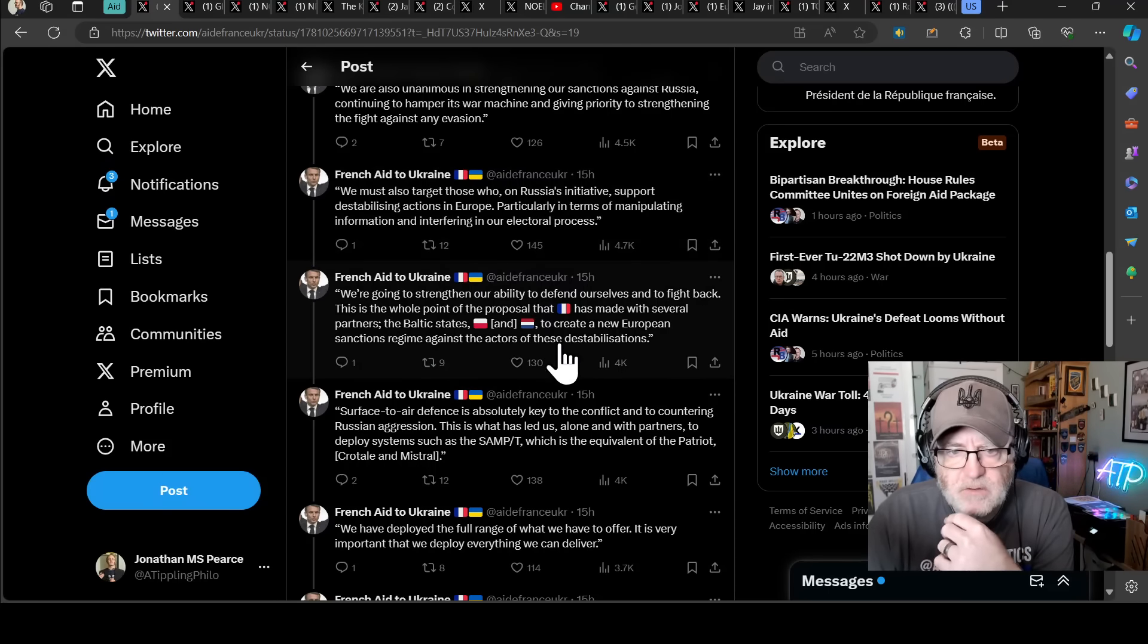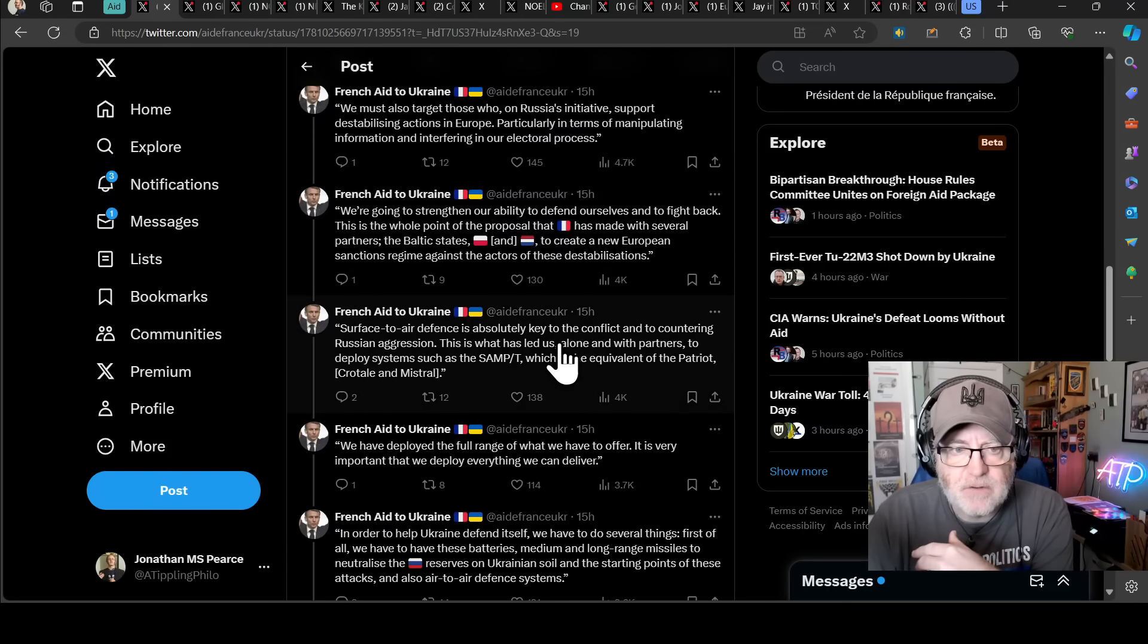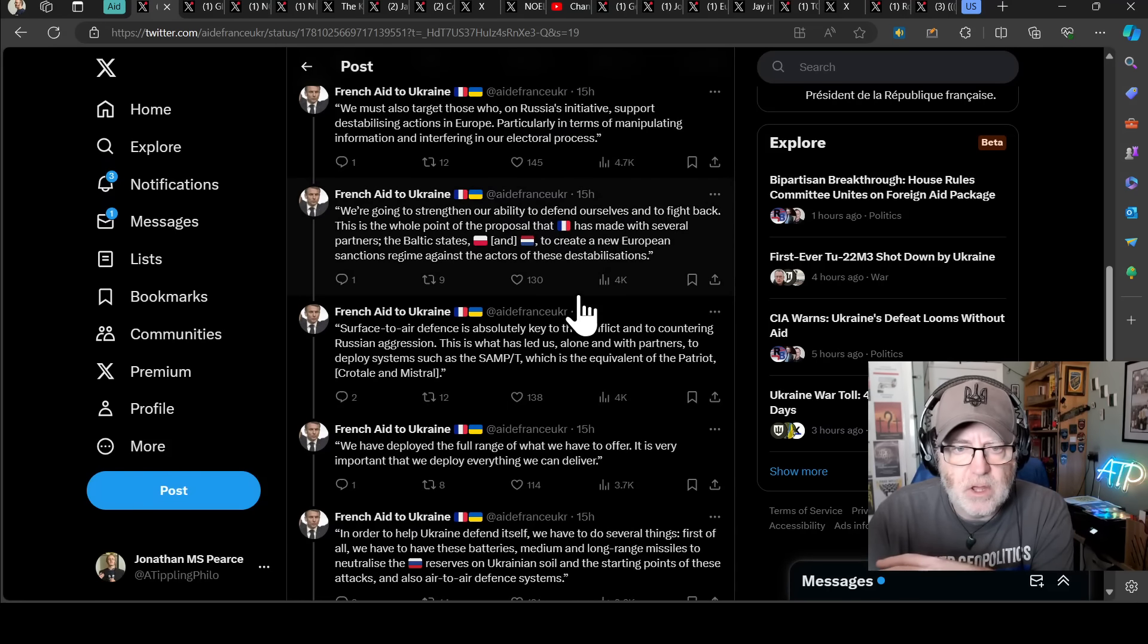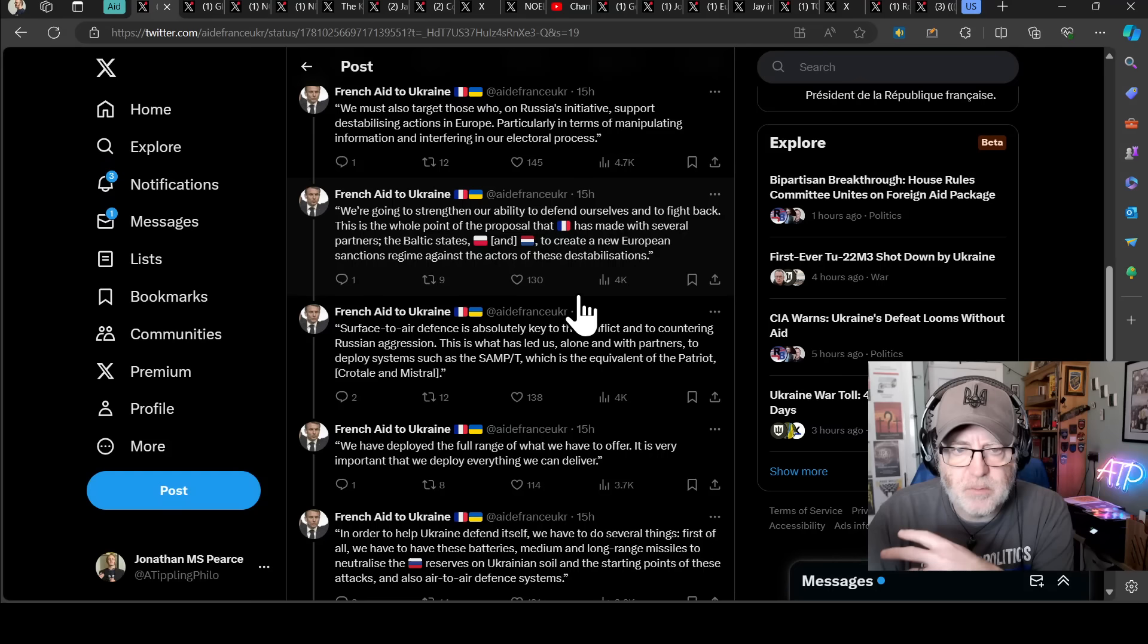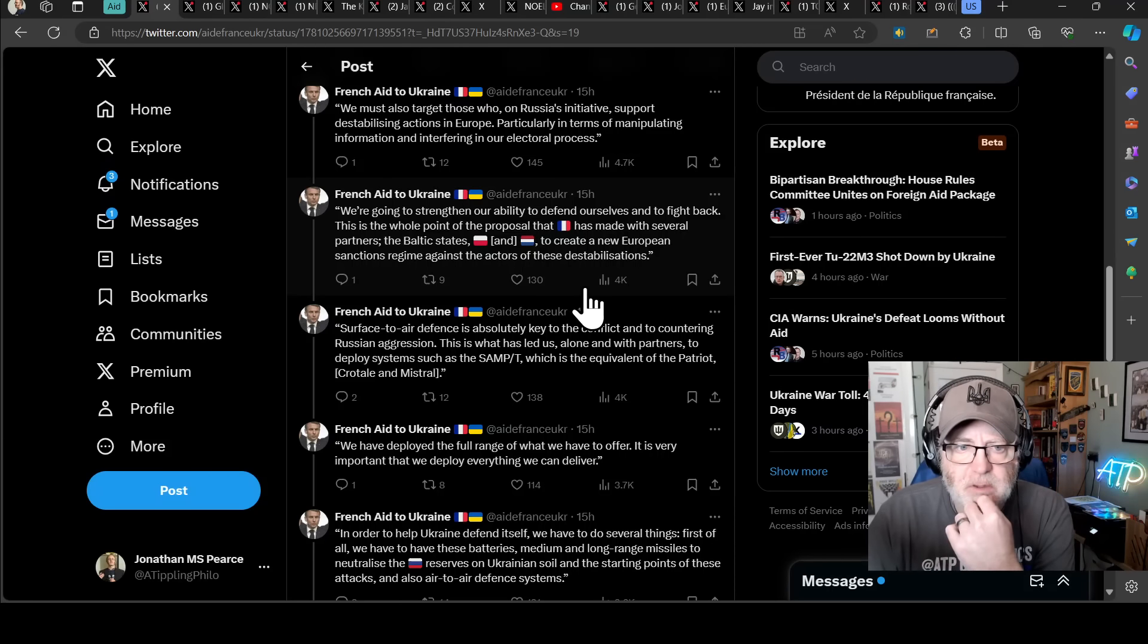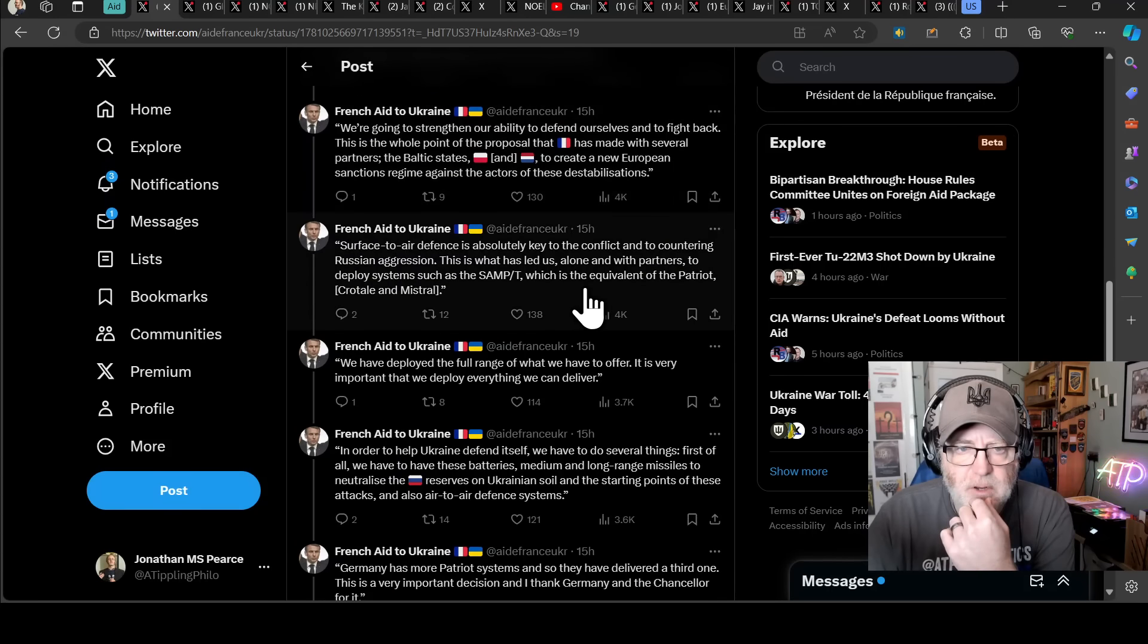So it's so important that that is recognised and therefore being recognised can be mitigated. And that's what he's talking about there. We're going to strengthen our ability to defend ourselves and to fight back. And this is the whole point of the proposal that France has made with several partners, the Baltic States, Poland and the Netherlands, to create a new European sanctions regime against the actors of these destabilisations.